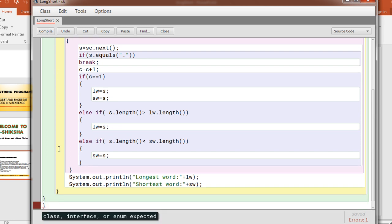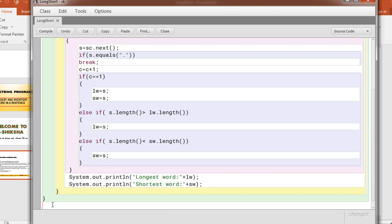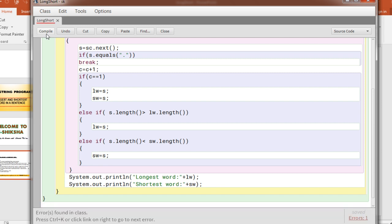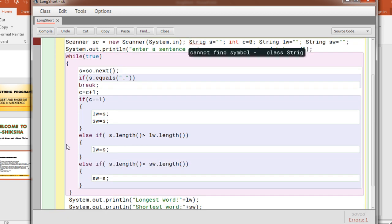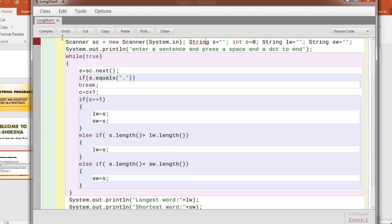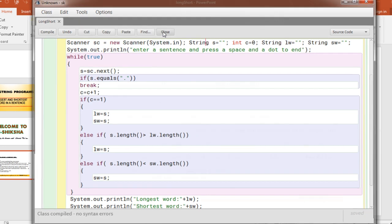Now let us compile. Extra bracket you have here. So compile once more. String spelling is wrong, s-t-r-i-n-g. Compile, no syntax error.